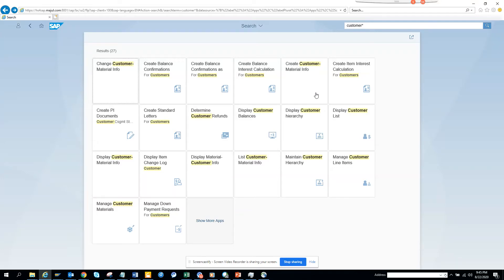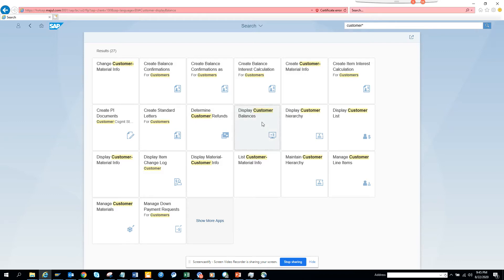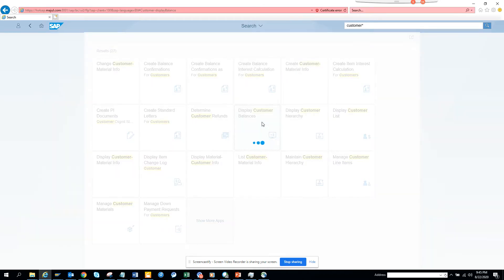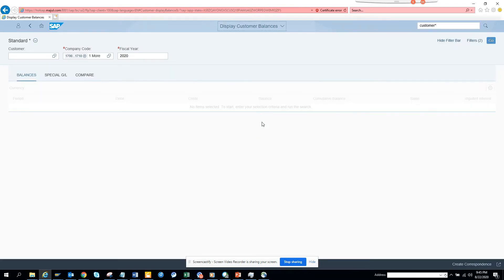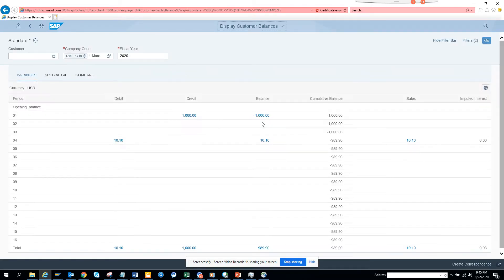Hi friends, today we are going to talk about how we can create a tile in SAP Fiori. This is the app I have, Display Customer Balance, which is nothing but FPL5N in Fiori.